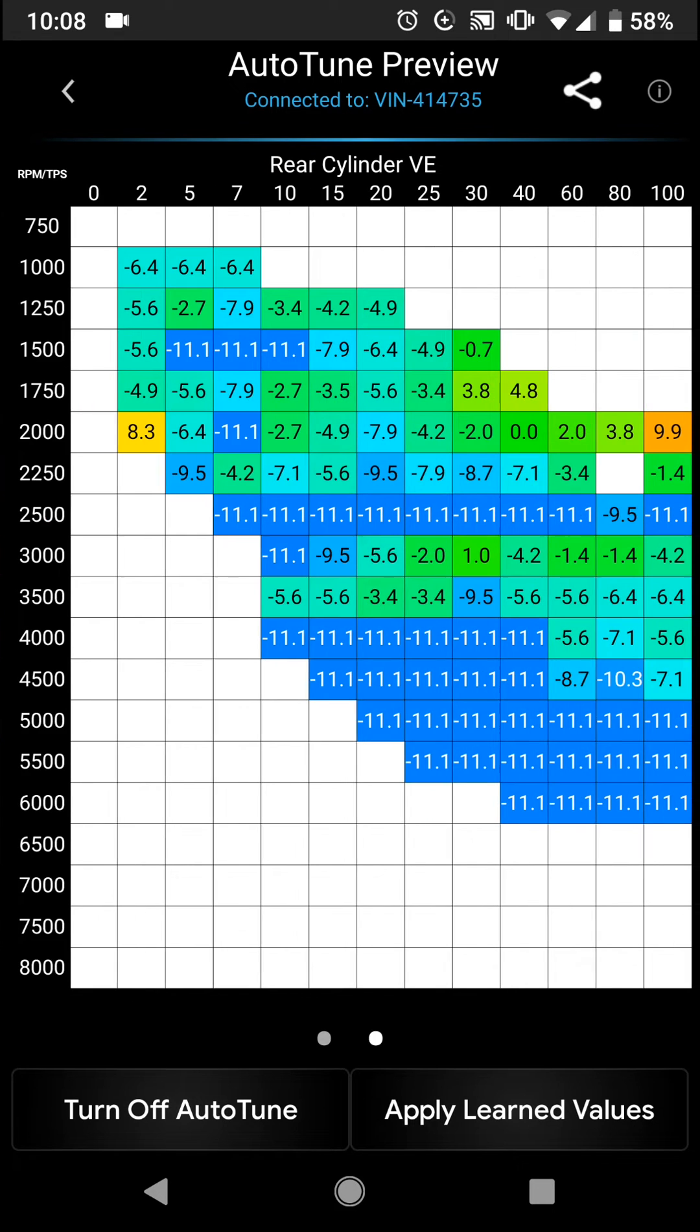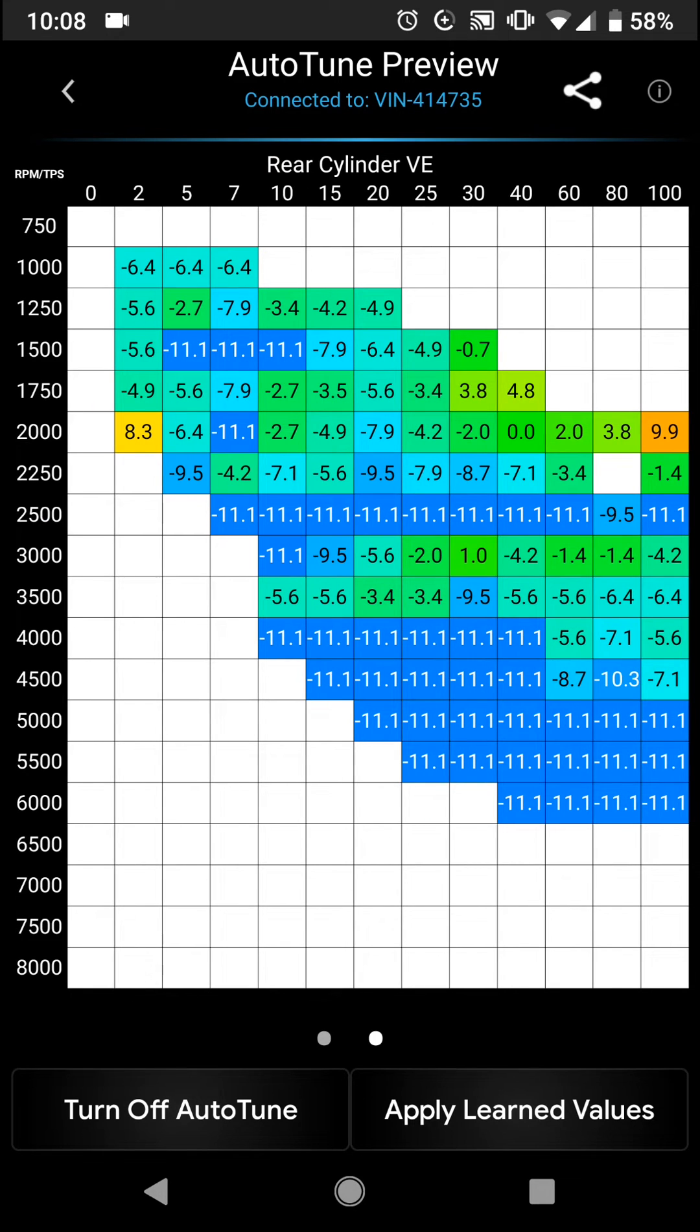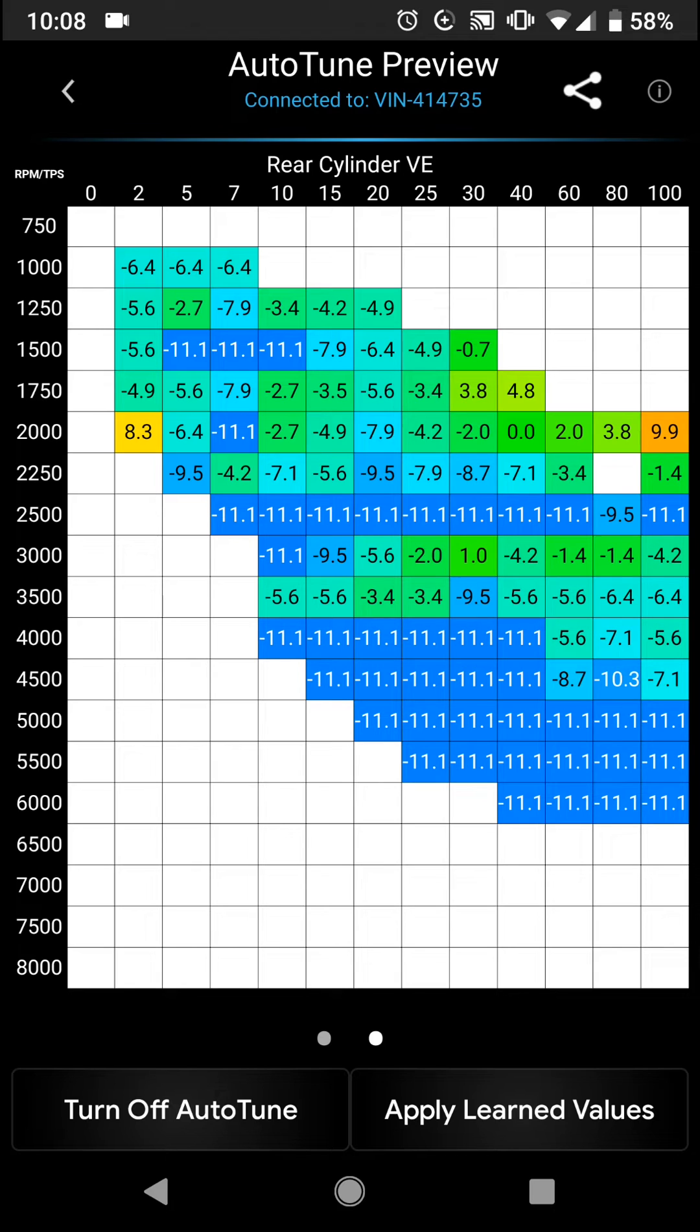You're able to swipe left and right in order to take a look at either the front or the rear cylinder, and as you can see, it's based on a five point color scale. So green is a few percentage points of change, blue is pulling out a lot of fuel, and red is adding a lot of fuel.